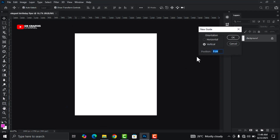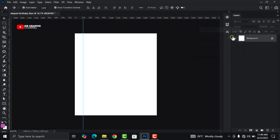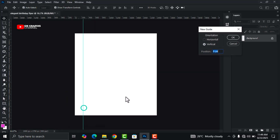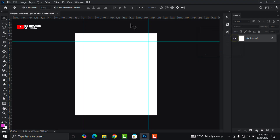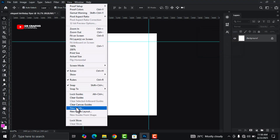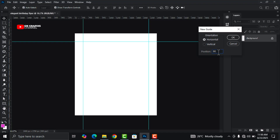Now let's add our guides. Head over to View, click on New Guide, and change the position to 10 percent — make sure the vertical orientation is toggled — then click OK. Go back, click New Guide, this time at 90 percent, click OK. Now do the same for the horizontal orientation: toggle horizontal, change the position to 10 percent, then 90 percent, and click OK each time.